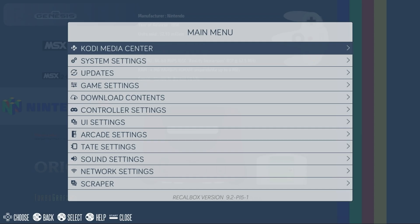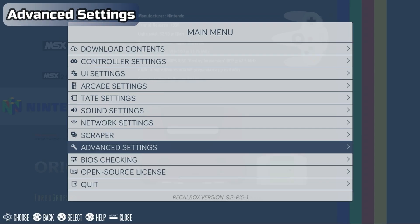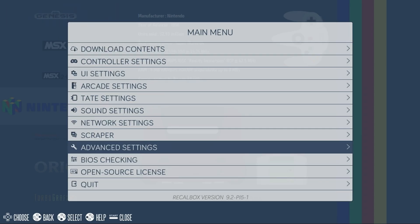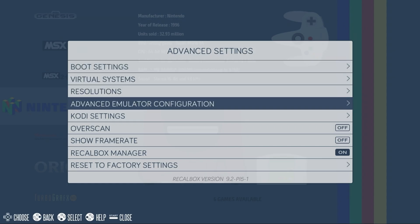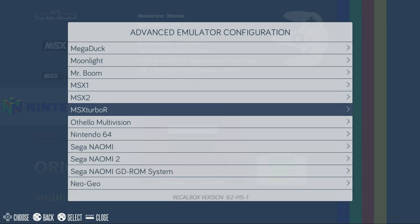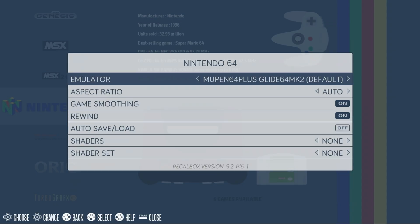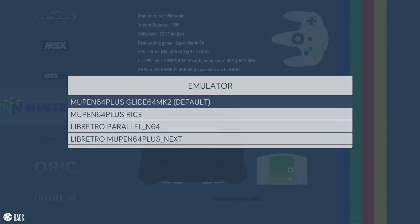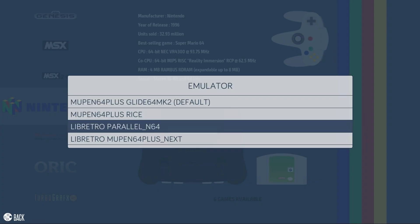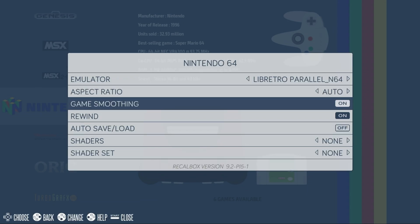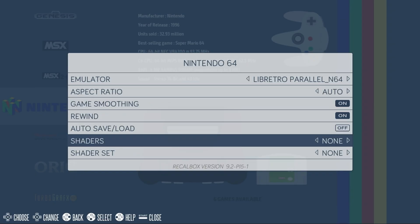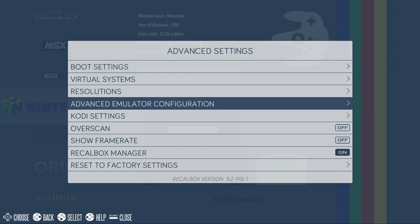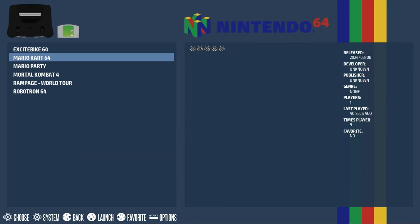If you have games that won't run and missing BIOS files don't appear to be the issue, you can also try changing the emulator. In the main menu, select Advanced Settings, then Advanced Emulator Configuration. Select the system you want to change. In this case, I'll pick N64. Select the Emulator option, and try one of the other emulators in the list. I'll pick Lab Retro Parallel N64. There are other options you can change, such as Shaders or Shader Set if you want to add scanlines. Now, let's check out Mario Kart 64.